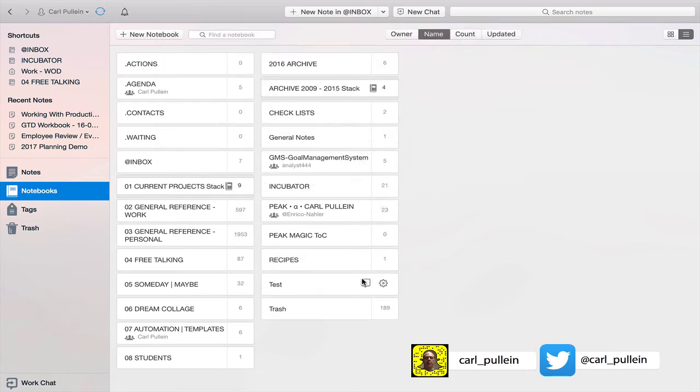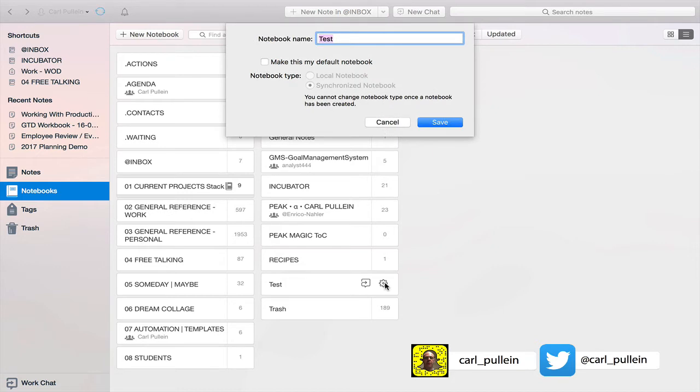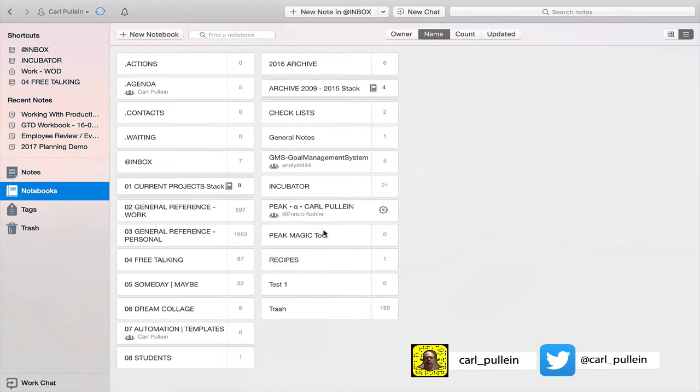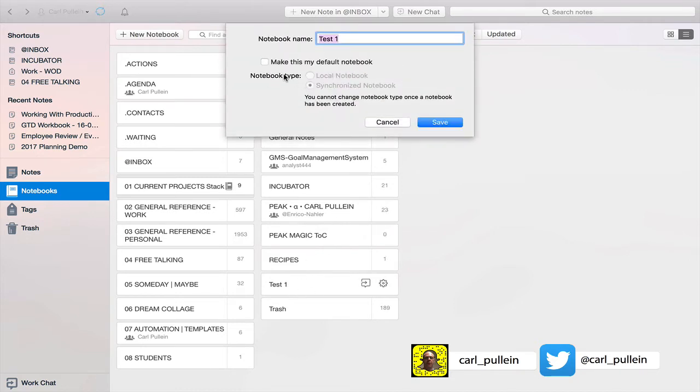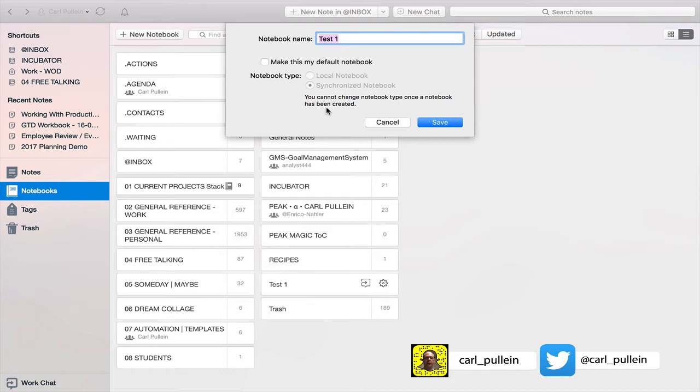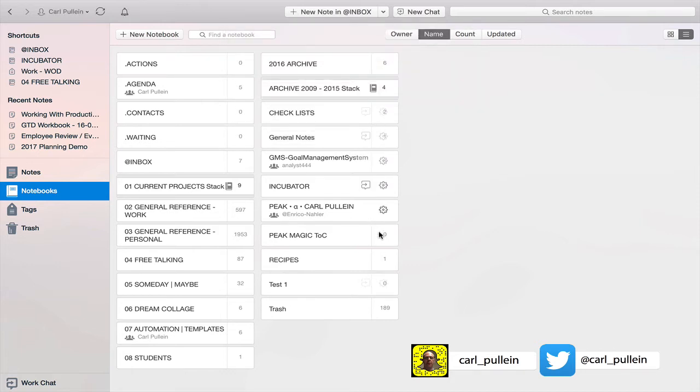Now the thing is this notebook is not local as you'll notice here when you go into the settings and I did that a little bit fast. If you go into the settings like here against your notebook what you'll see is notebook type local or synchronized notebook. You cannot change the notebook type once the notebook has been created. So now this is going to be very difficult to do so let's delete that notebook.